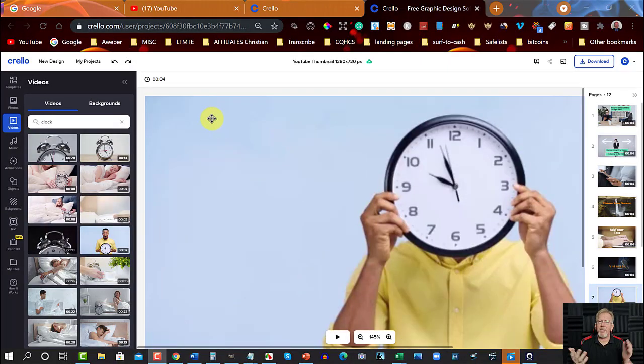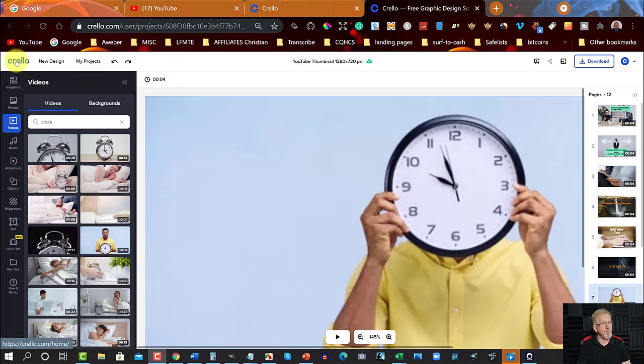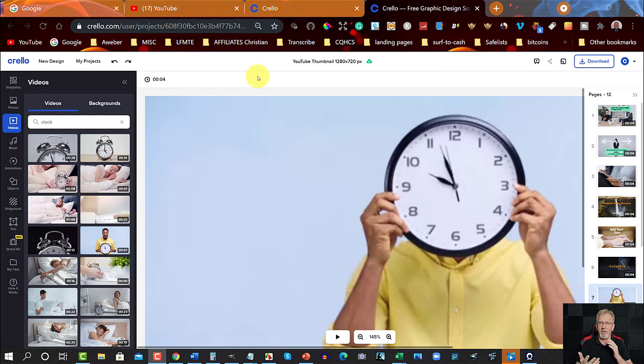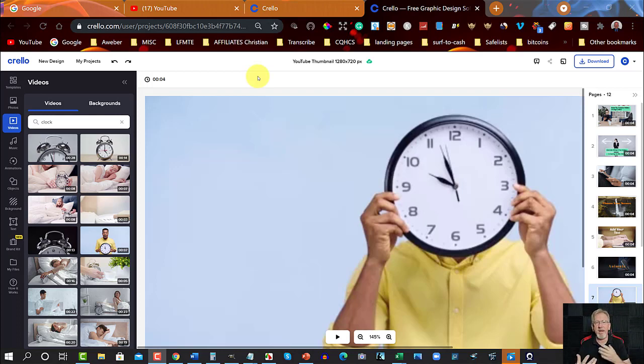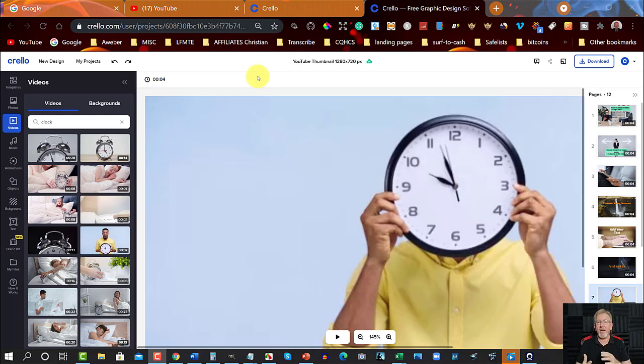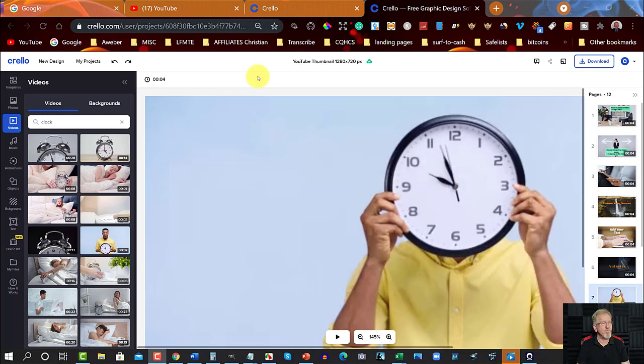Okay, now in this part of the video we're going to be having a look at a place called Crello. And the reason why I say it's a twin to Canva is because it virtually is. Because it's a new kid on the block, it doesn't have quite as many assets as Canva has. But I can tell you now that it has virtually the same things.